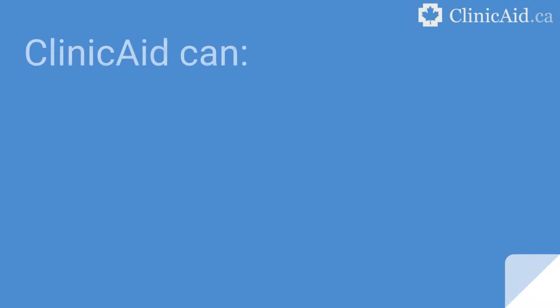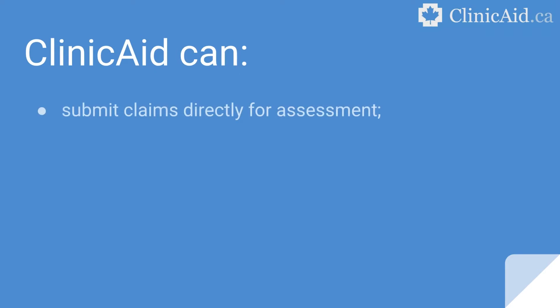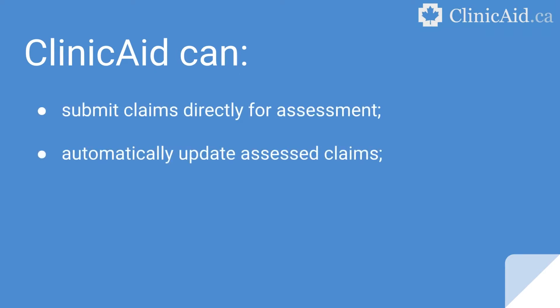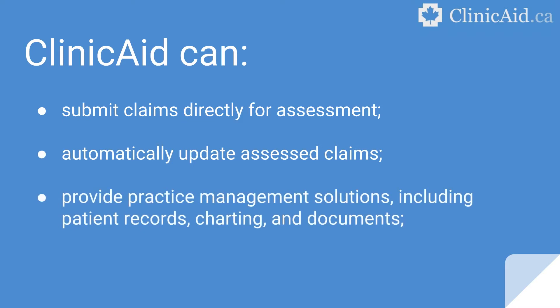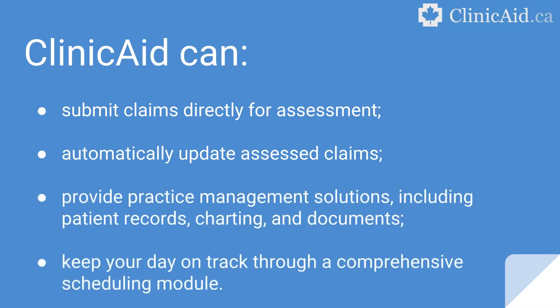Claims can be submitted to the appropriate provincial governmental body, and updates to claims will be made automatically within the system as we receive remittance assessments for your bills. Practice management features, such as patient records that come complete with charting and documents, as well as a comprehensive scheduling module, will also help you keep track of your practice throughout the day.